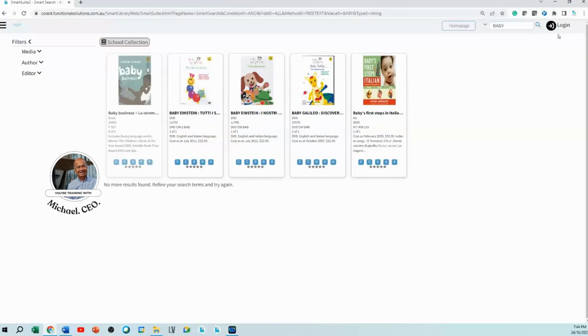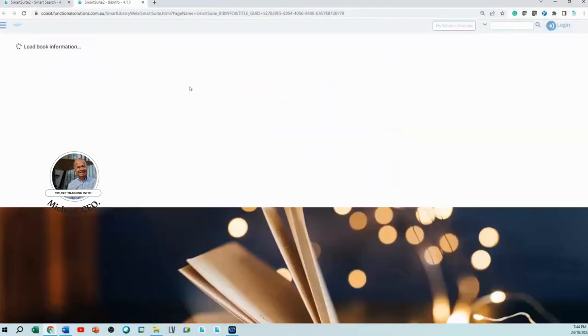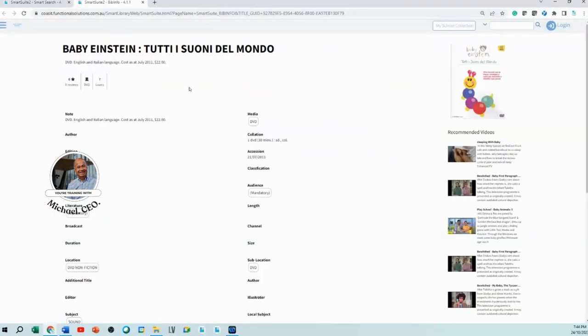This is where the difference is between the old system and the new system. In the new system, when I click on this book or video or whatever it is, it's going to have a look at that title that you have requested.